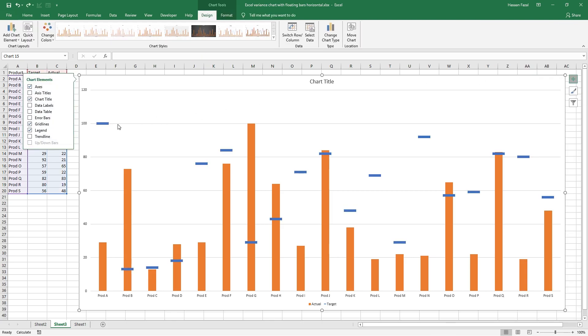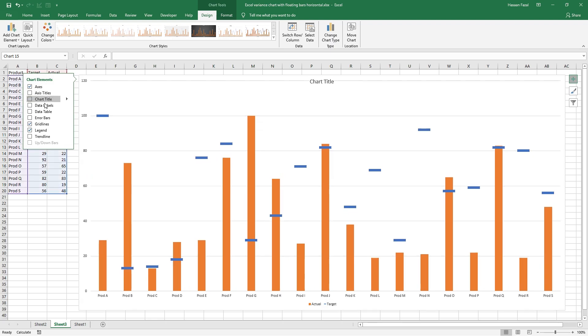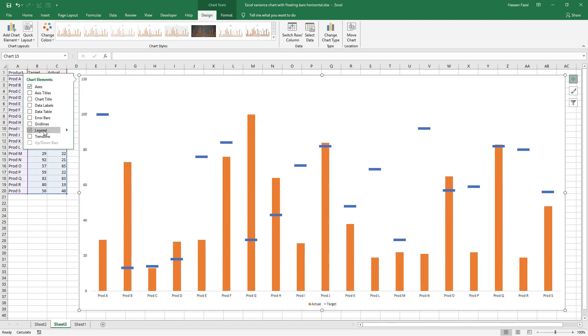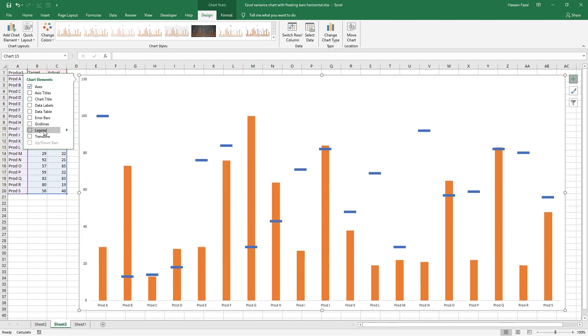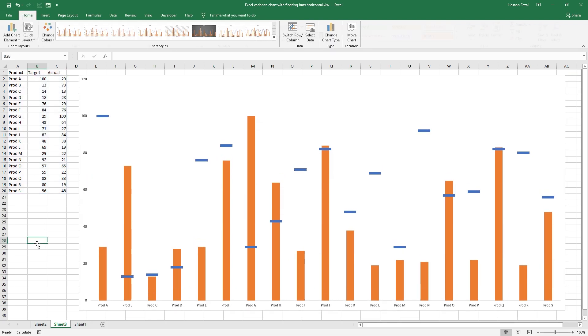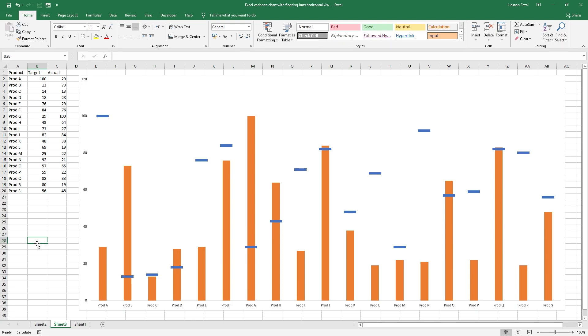And lastly get rid of the elements that are not necessary. For example chart title, grid lines, and legends. Now our chart is complete and we can stop right here.